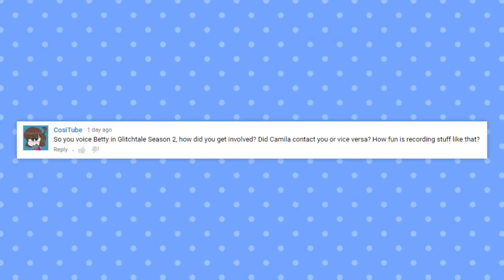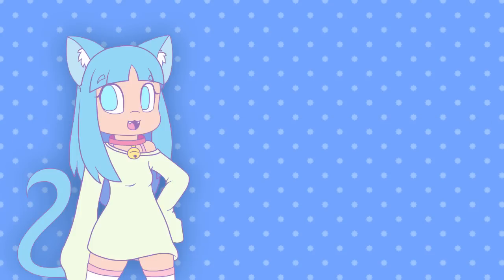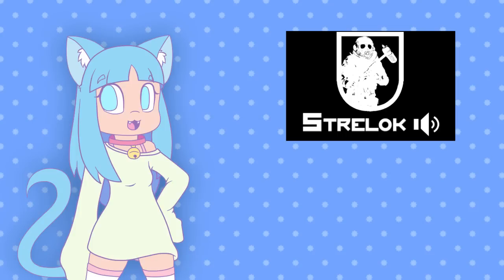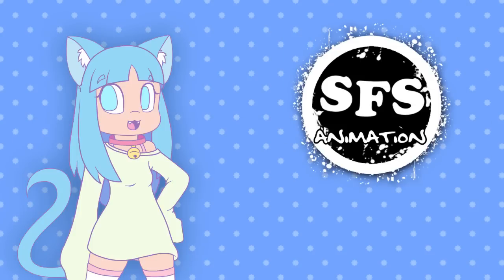So you voiced Betty in Glitch Tale Season 2. How did you get involved? Did Camellia contact you or vice versa? How fun is recording stuff like that? The sound designer for Glitch Tale, Strelock, is part of another animation group that I'm in, SFS Animations. And one day he hopped onto Discord and asked me if I wanted to do some voice work for Glitch Tale.